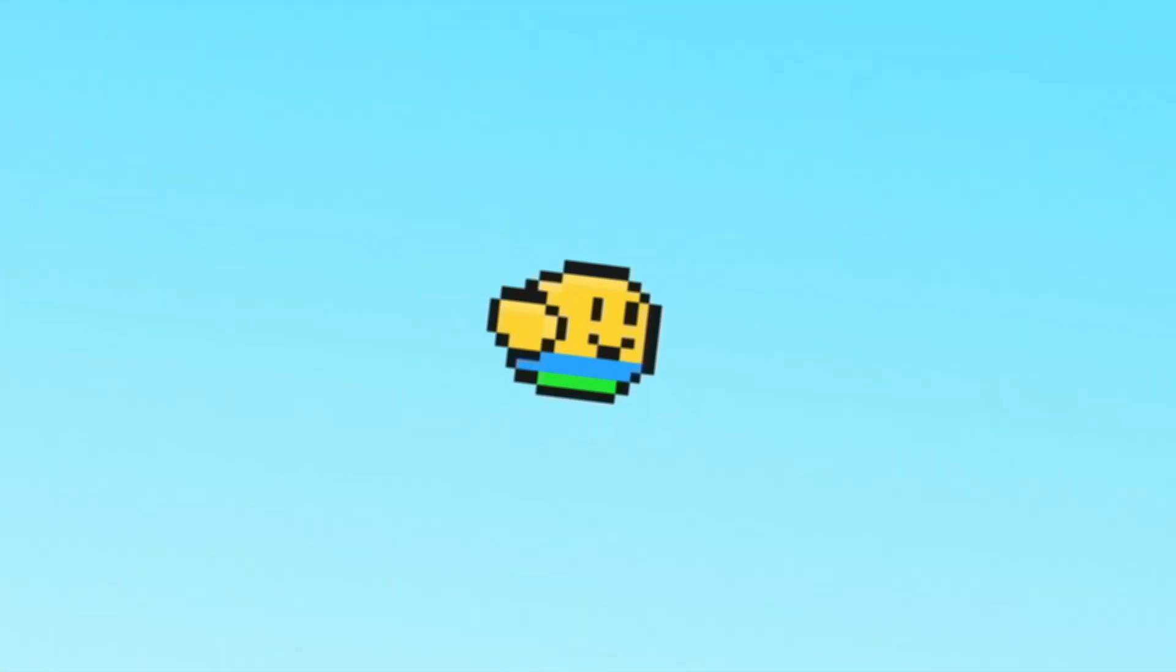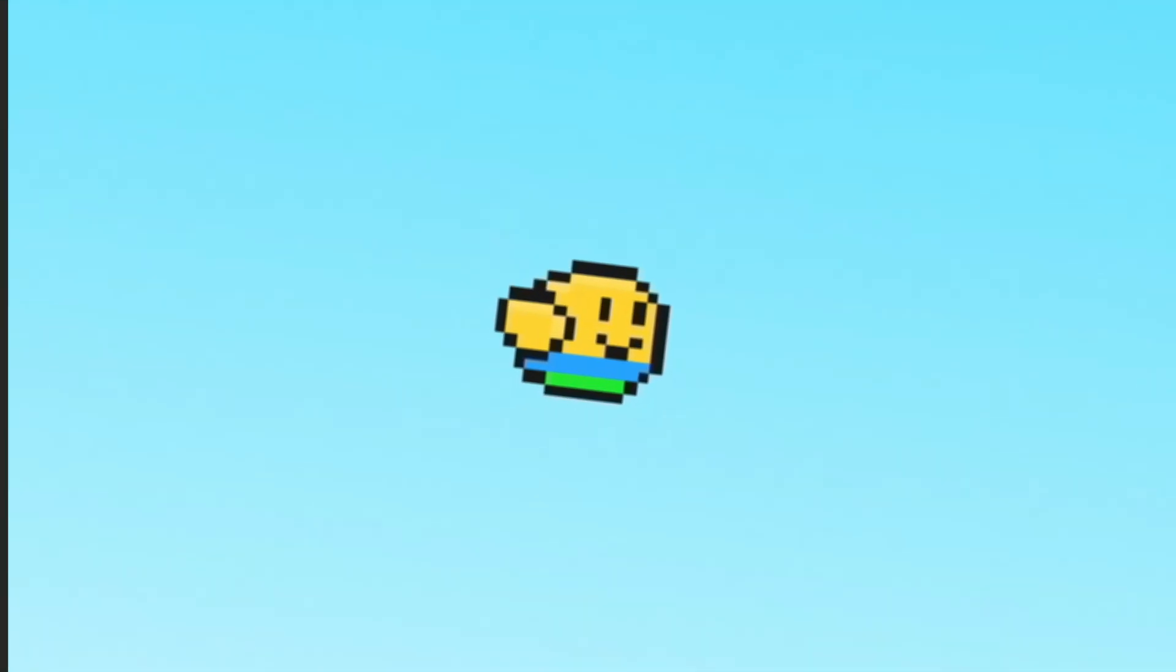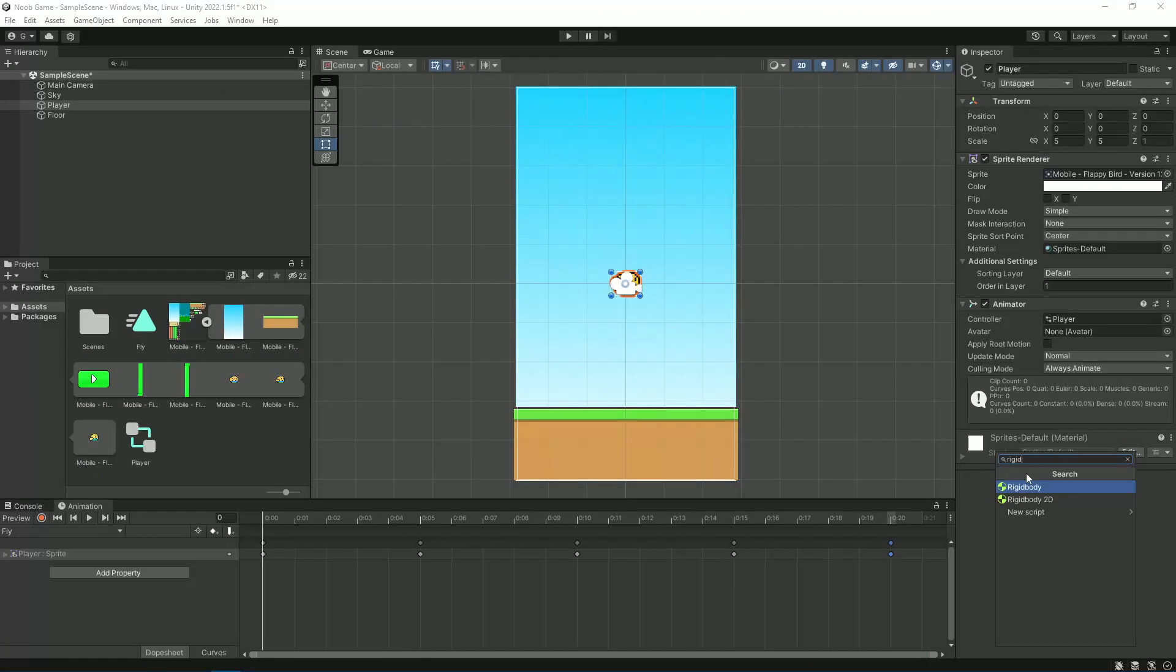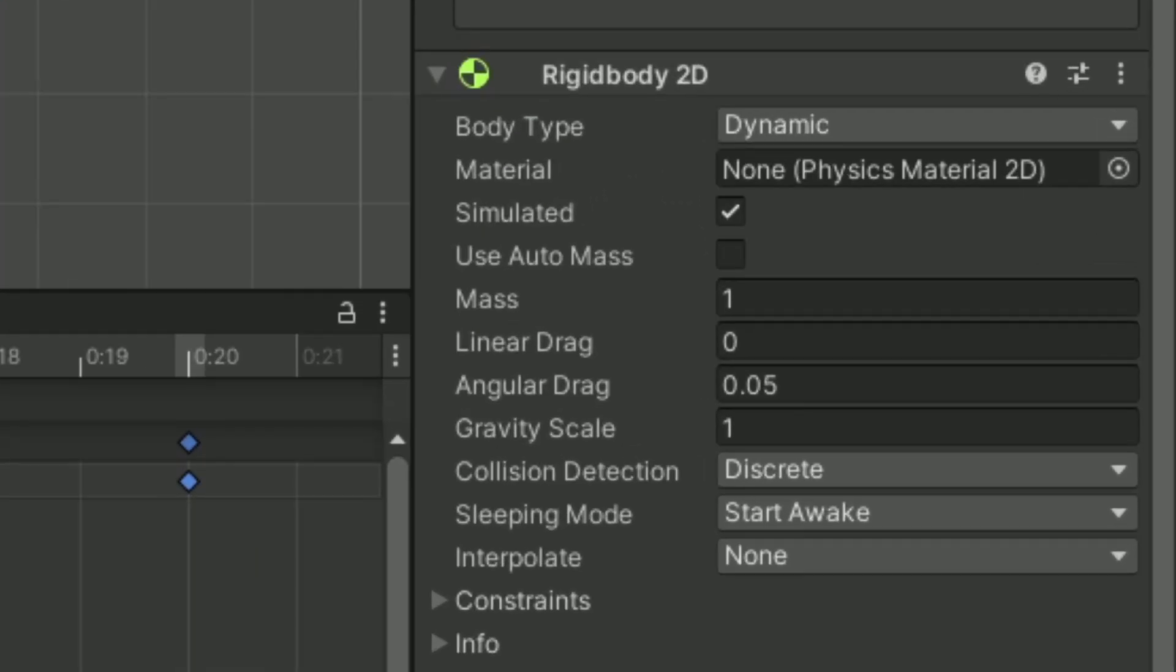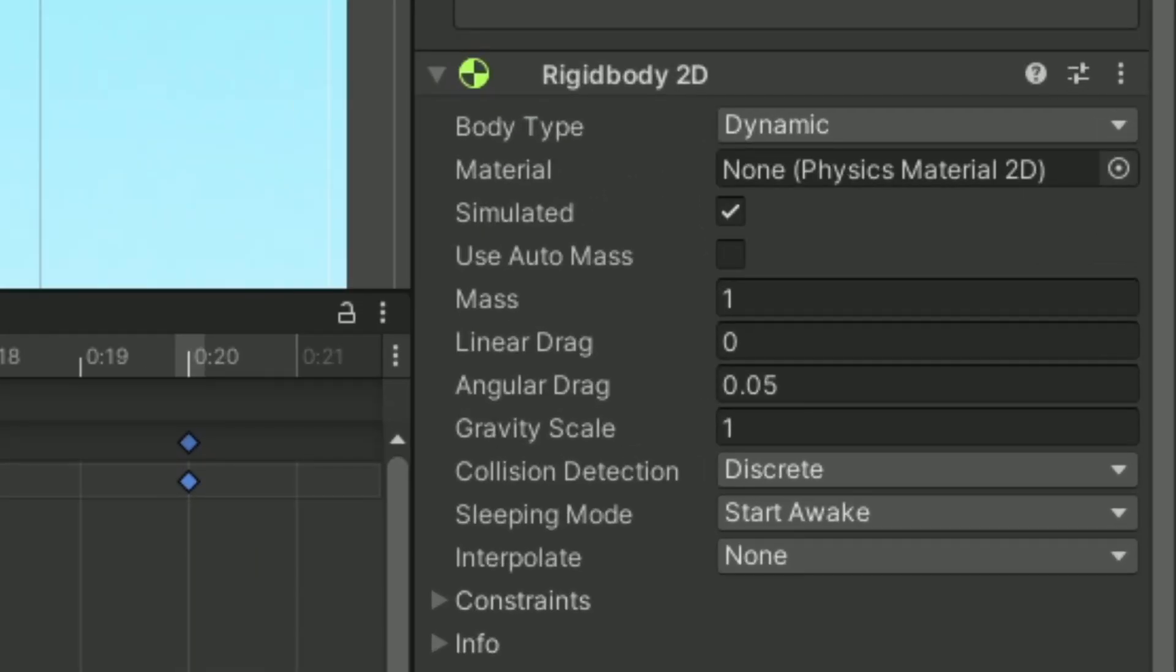After that, I made this animation to make it look like he's actually flying. Then I added in this floor as well as this rigid body 2D, which gives the player physics.